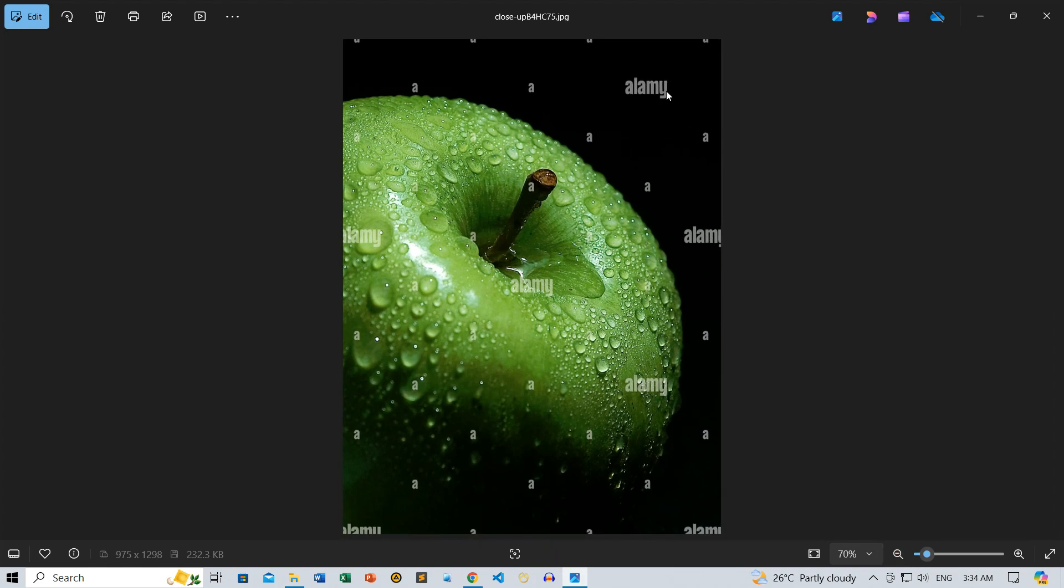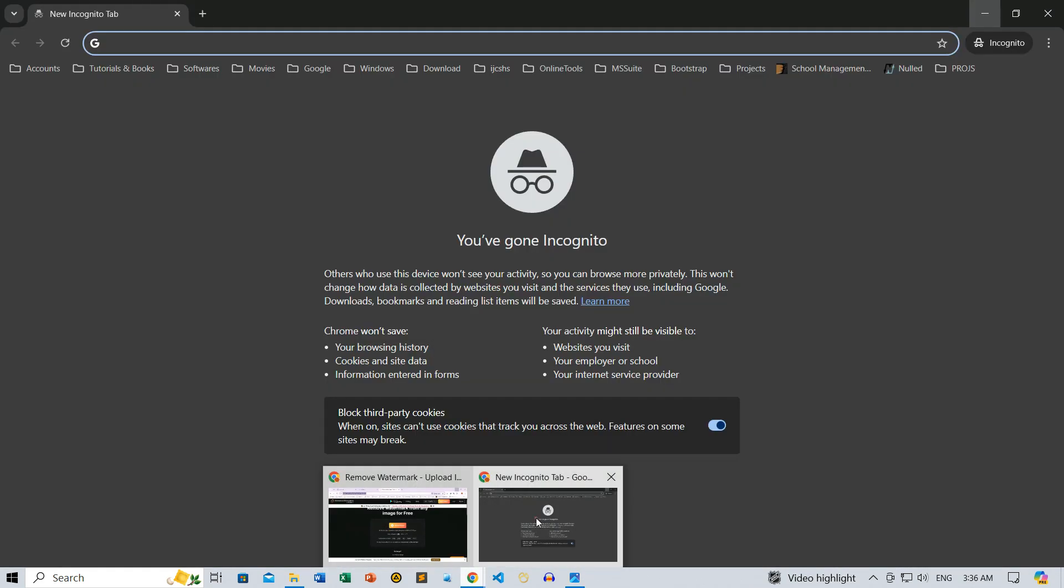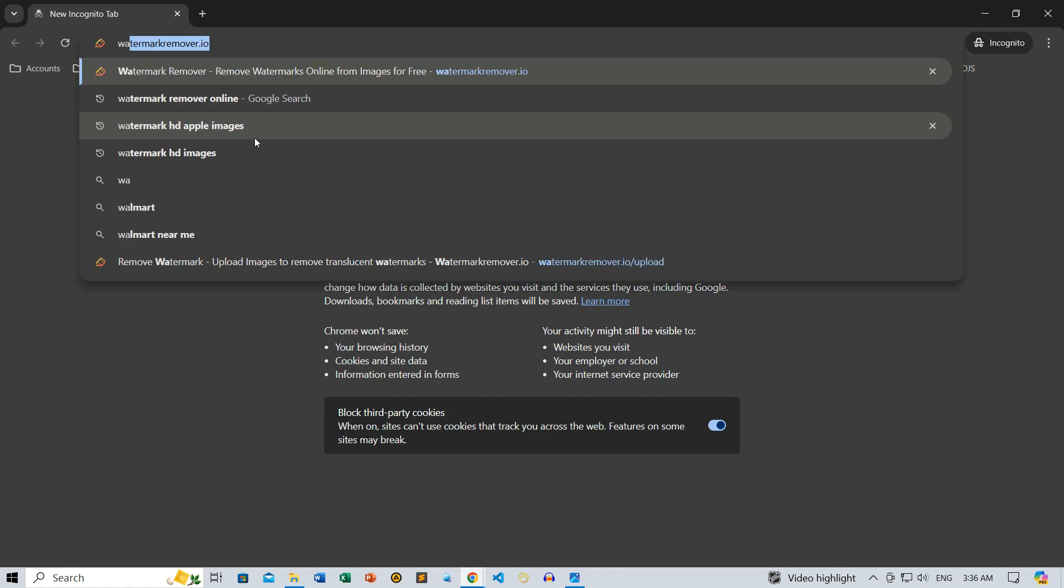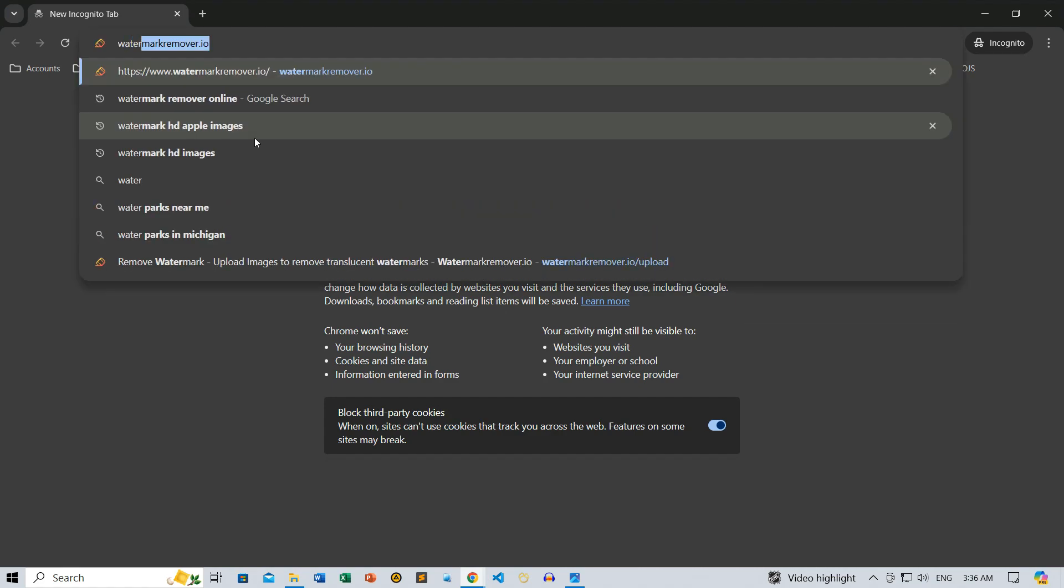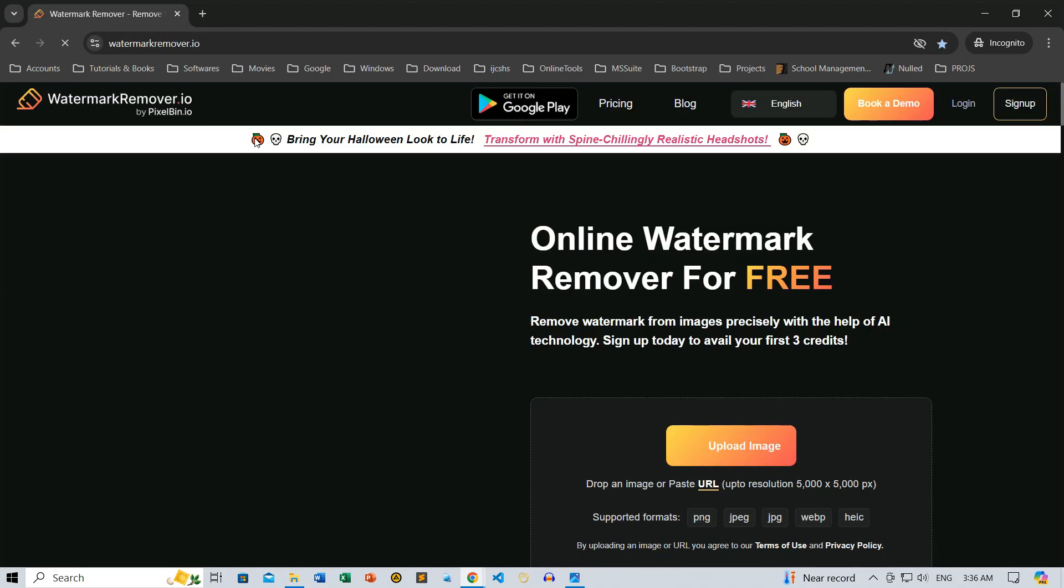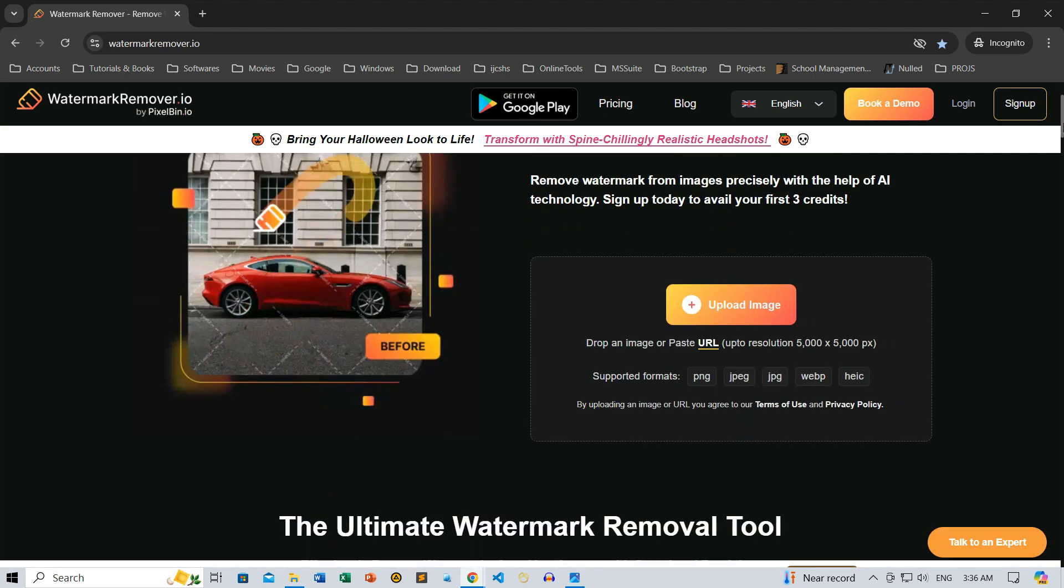Alright, to begin, open your browser and head over to www.watermarkremover.io. This is a free online tool specifically designed to remove watermarks from images with minimal effort. Now, let's walk through some key features of this service.